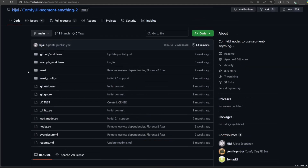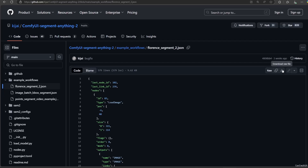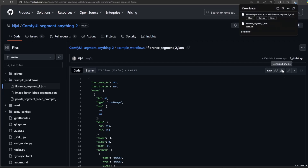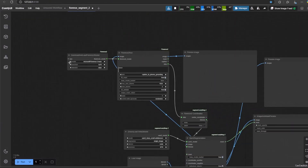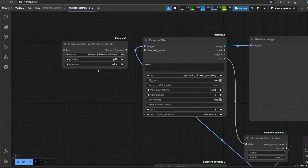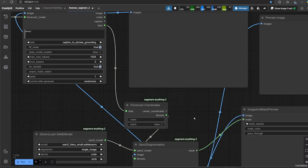Now back to the Github page. Click Example Workflow and download Florence Segment 2. Now open this workflow. This segmentation is a combination between the Florence 2 model and SAM 2. Refer to the video description for more on Florence 2, then open the workflow.